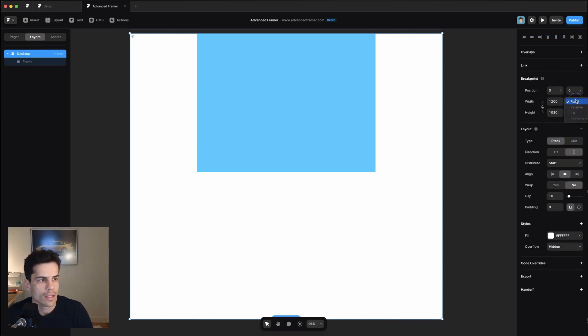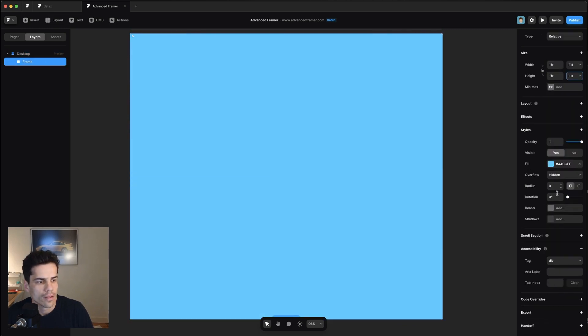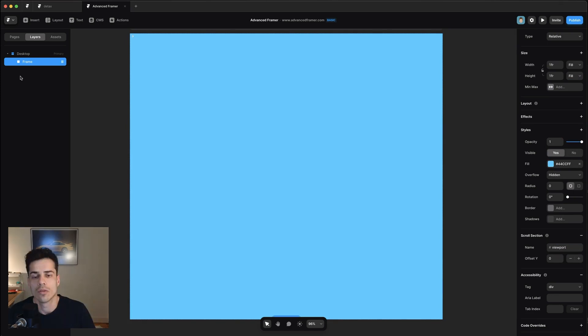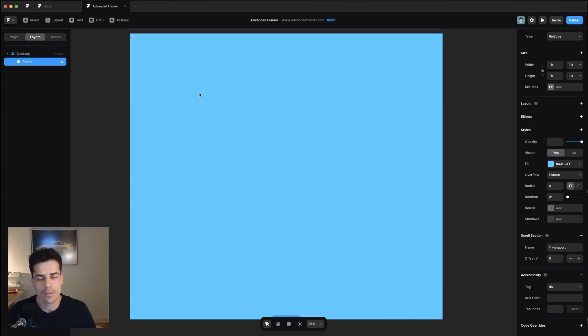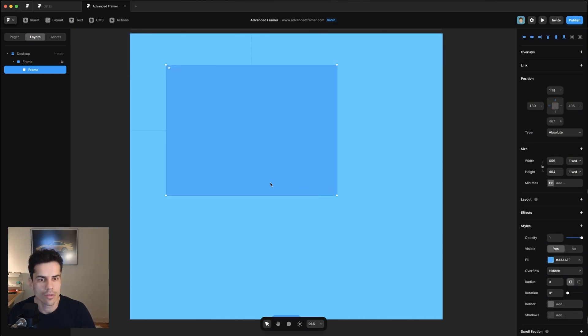And we're going to make this frame fill and fill, then we're going to set a scroll section on it. And we're going to call it viewport. We need to make sure that this viewport frame is a frame and not a stack because within it, we're going to draw our giant background frame. So let's go ahead and do that. Hit F, draw another frame.